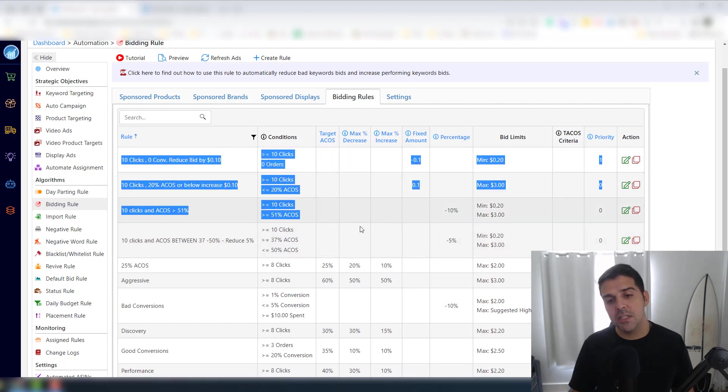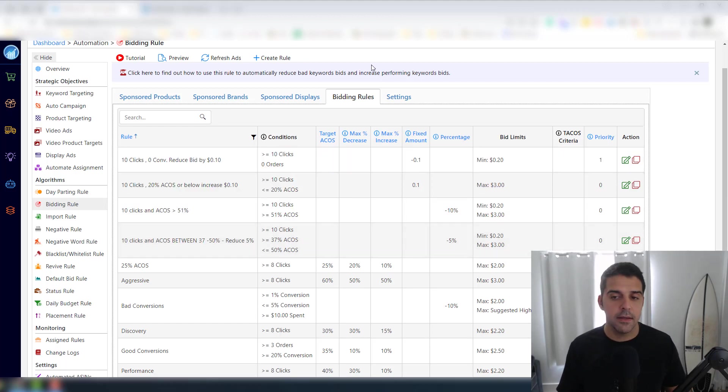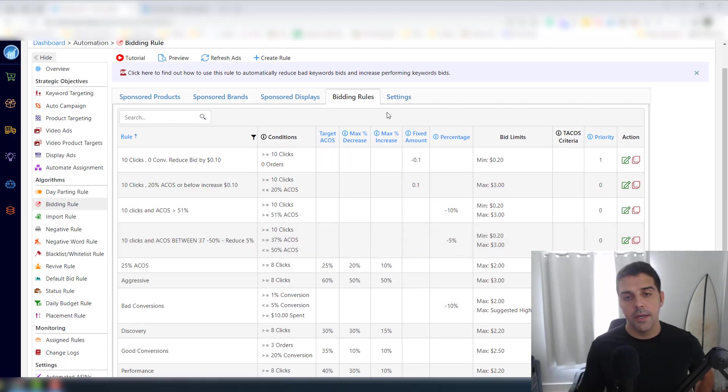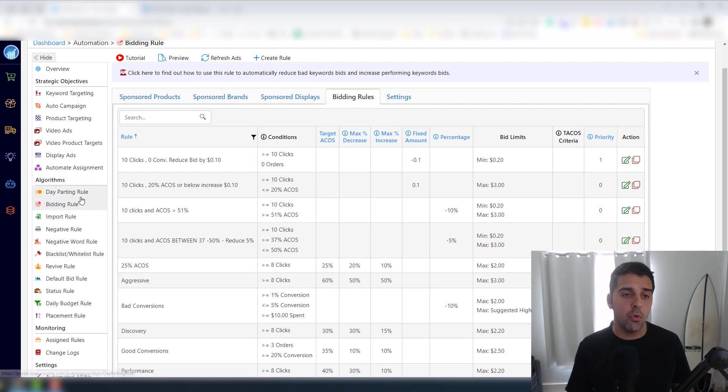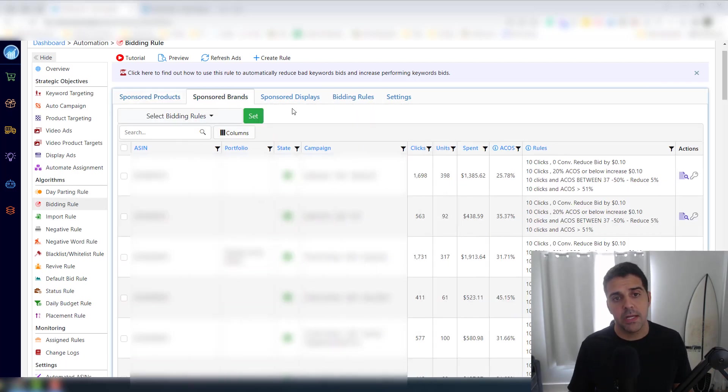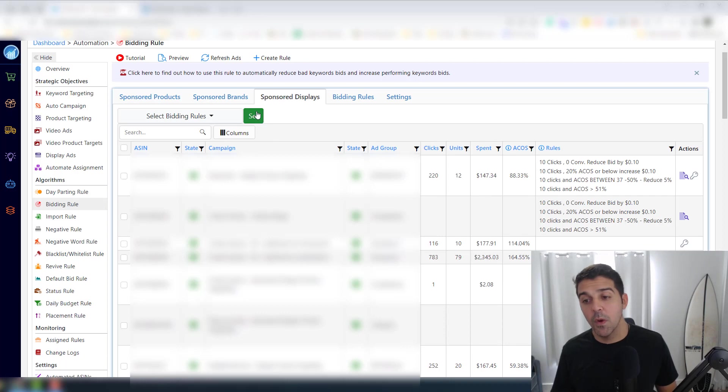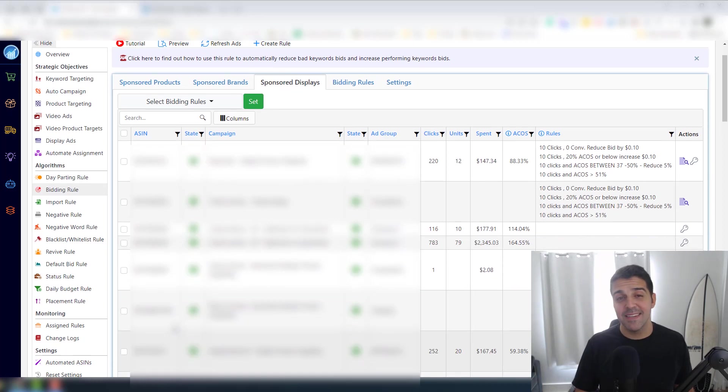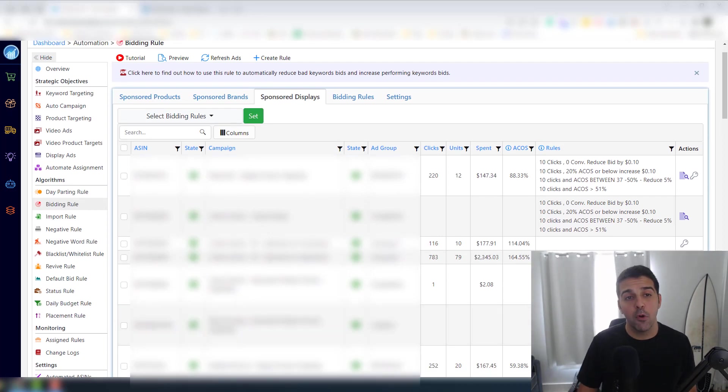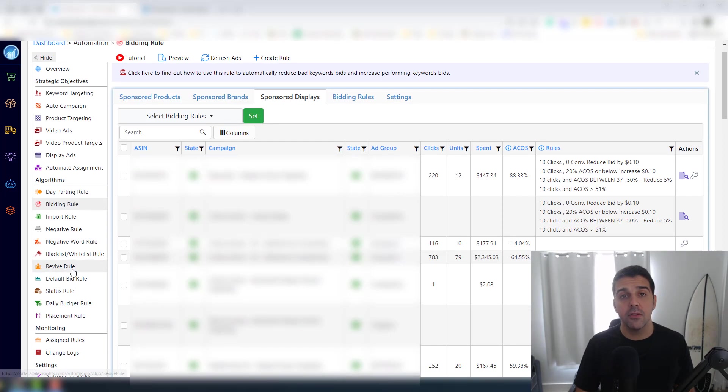Okay, so I have these four rules that I apply to all the campaigns, whether it's Sponsored Products, Sponsored Brands, Sponsored Displays. So basically I can really focus on doing the job that I need to do.